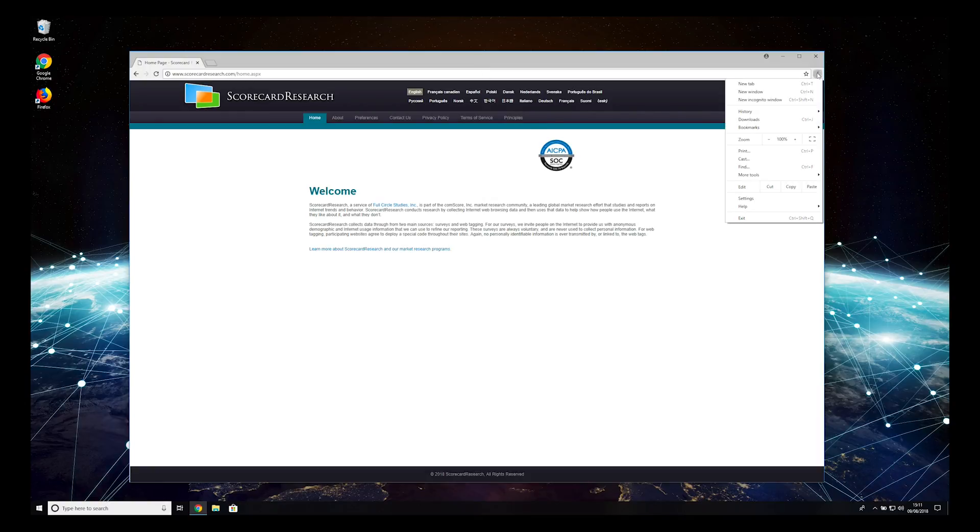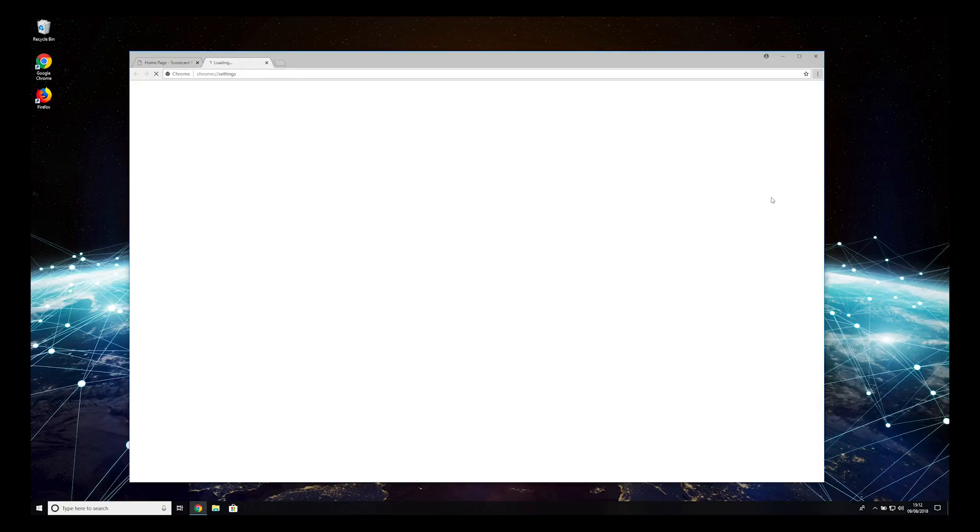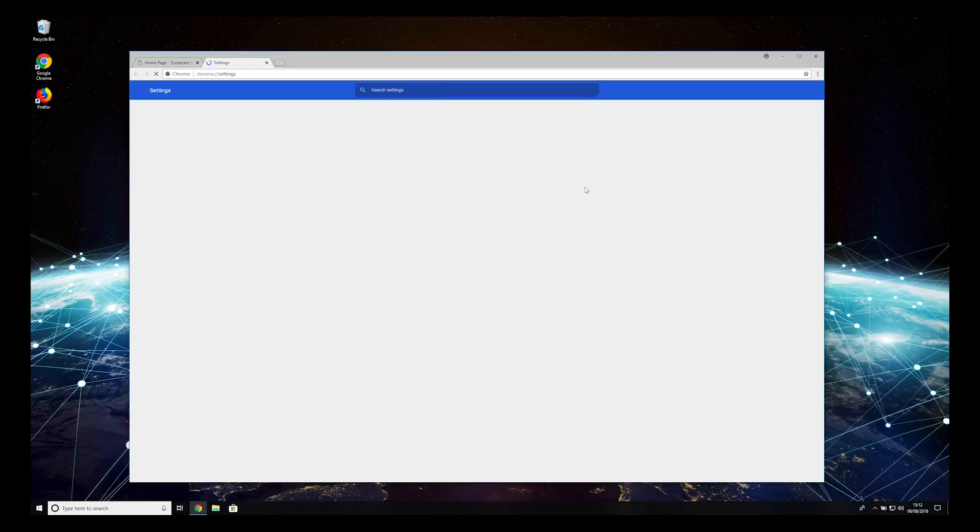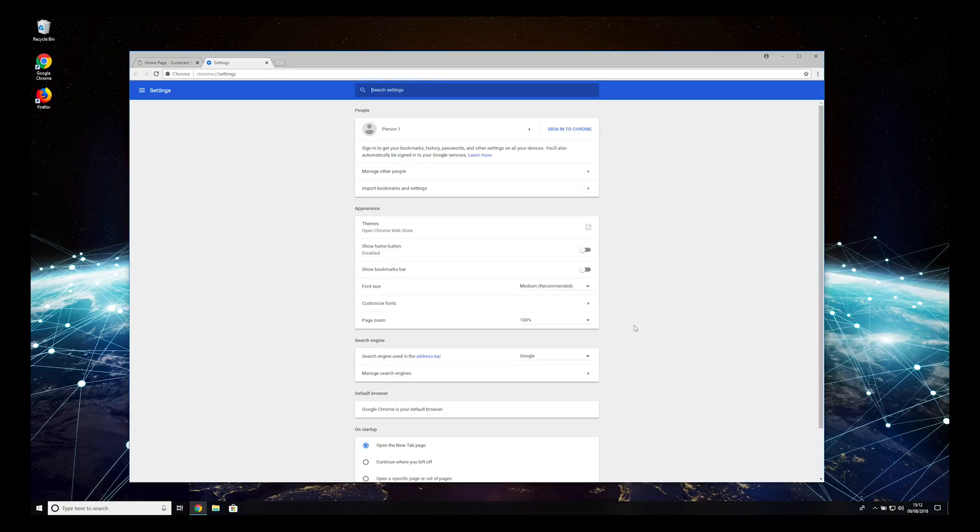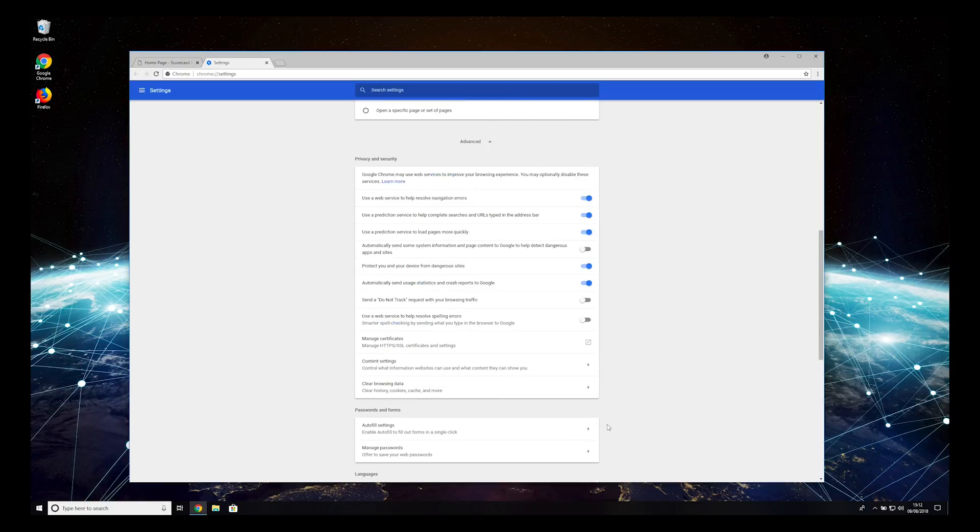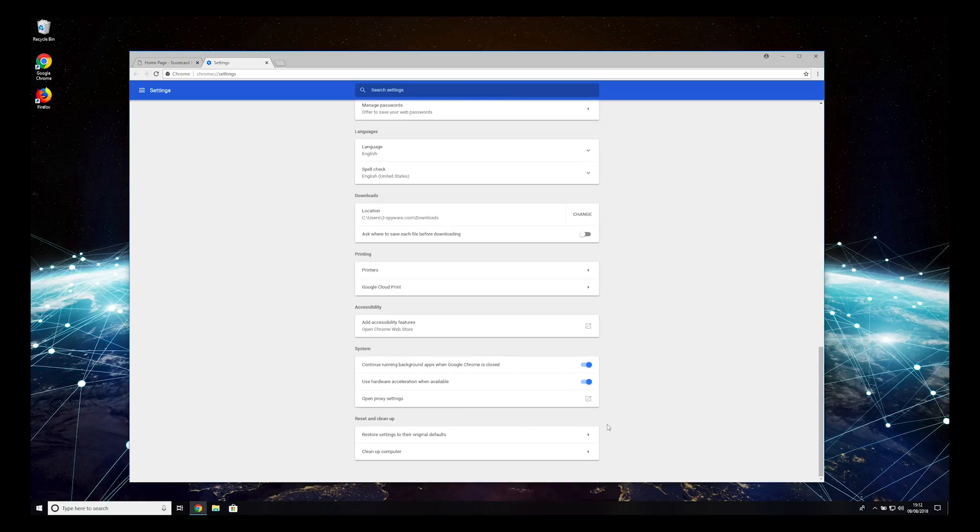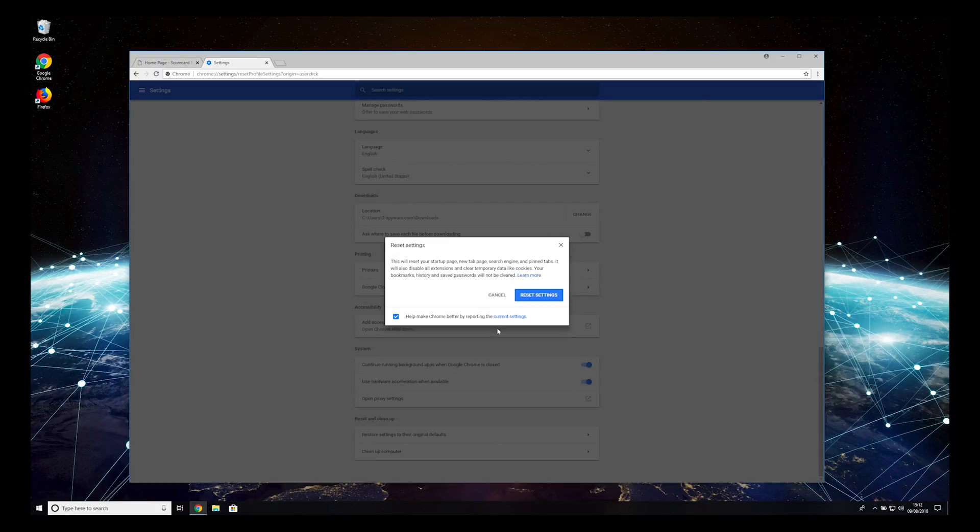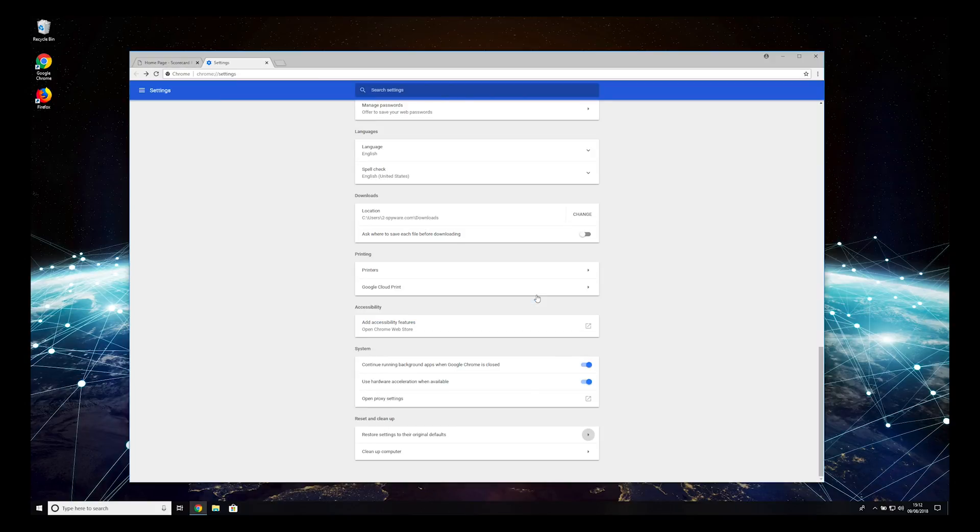Press the three-dotted button on top right and select Settings. Scroll to bottom, select Advanced Settings. Scroll to bottom, then press Restore Settings to their original defaults. Press Reset Settings.